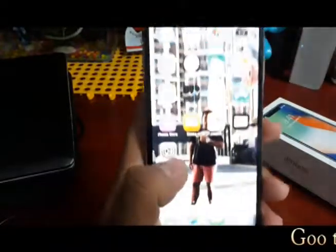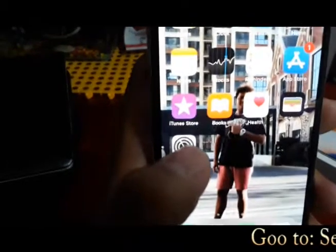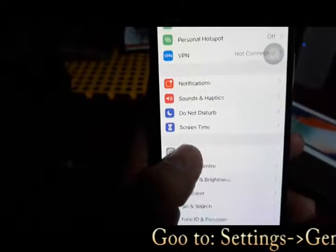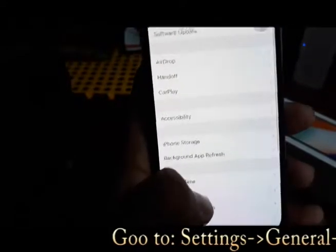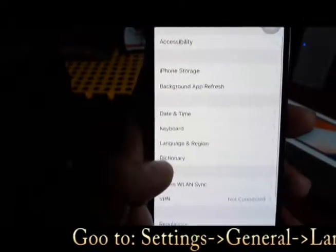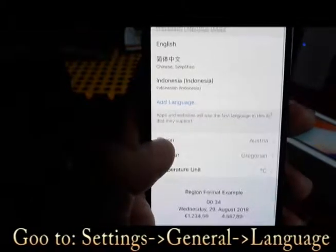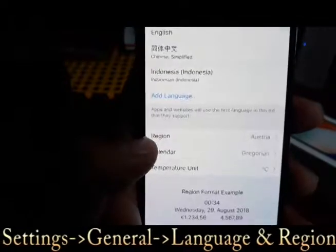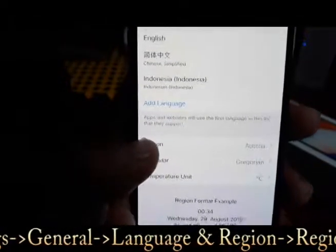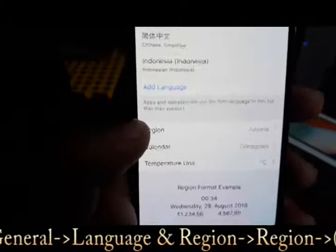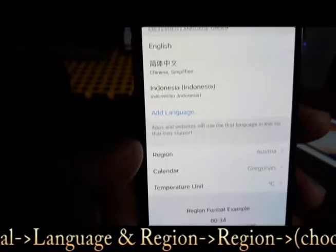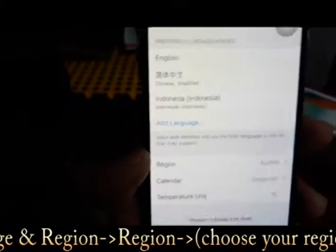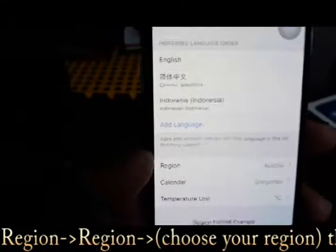Go to Settings, then General, and then go to Language and Region. So here, for example, the region is set to Australia. So if you're from Australia, you choose Australia. If you're from America, you choose United States. If you're from the UK, you can change it to United Kingdom.